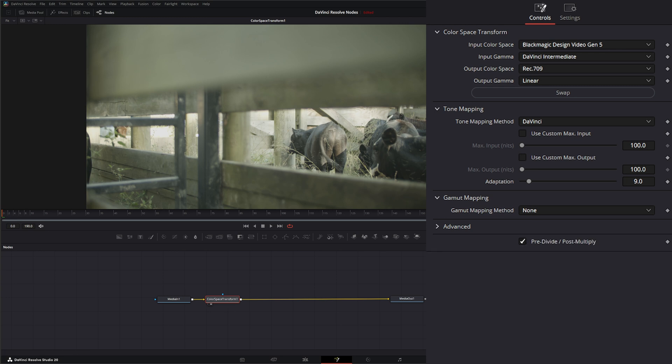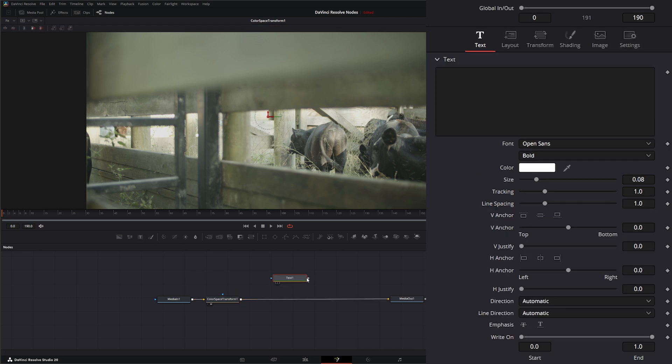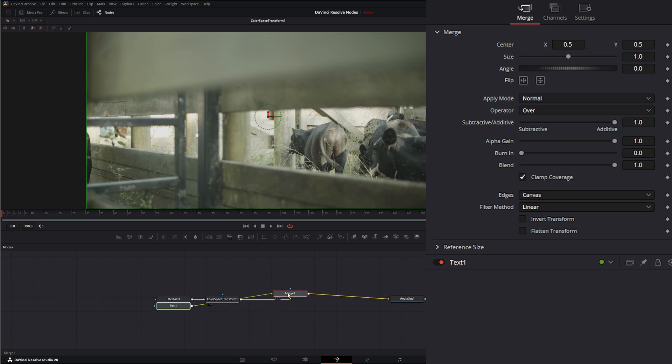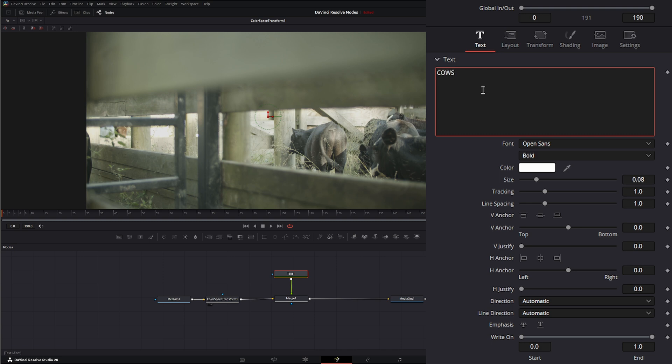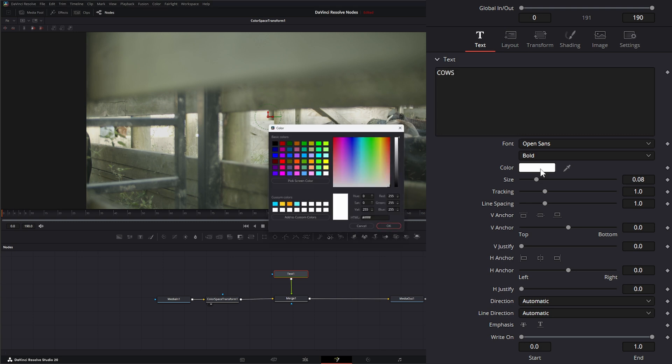After this, this is where we want to do all of our VFX. If I want to add some text to this, let's go ahead and edit. And let's say cows. So this is our amazing VFX we're creating.